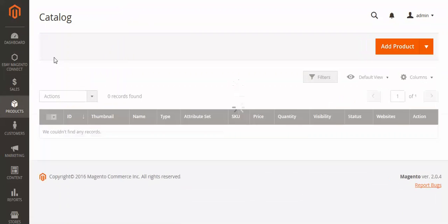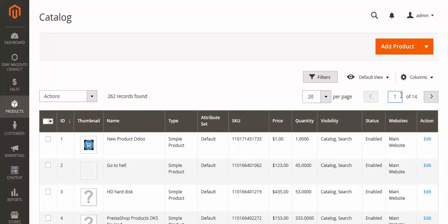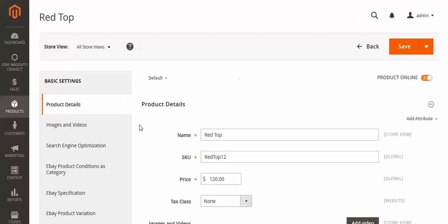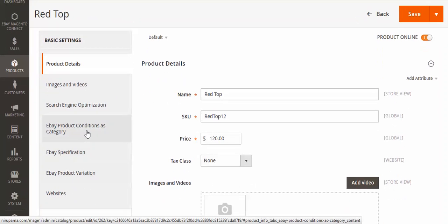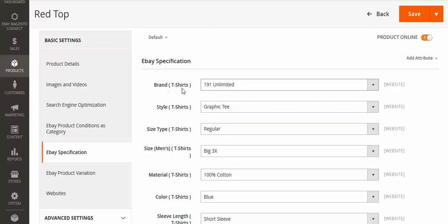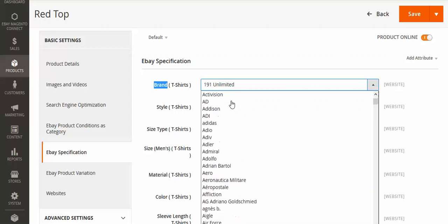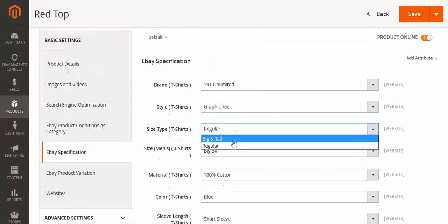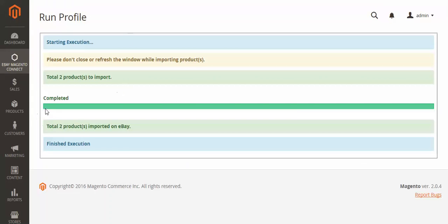When you map any Magento product to eBay, you also have to select the eBay specifications. When you map the category, you will get three fields: eBay Product Conditions, eBay Specification, and eBay Product Variation. Go there and select the brand and style — these are related to the category you mapped. For the T-Shirt category, select the specification values matching your product requirements from the dropdowns, save, and run the profiler to complete the process.